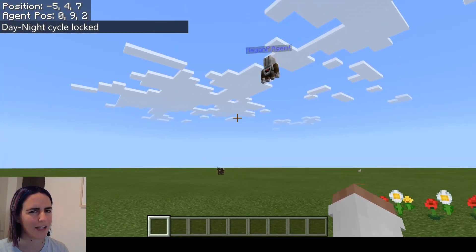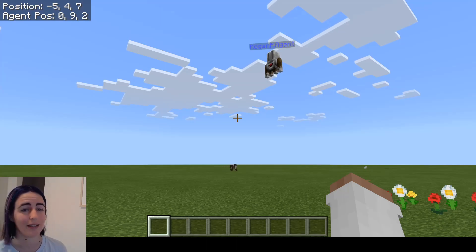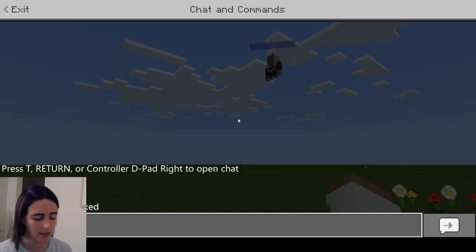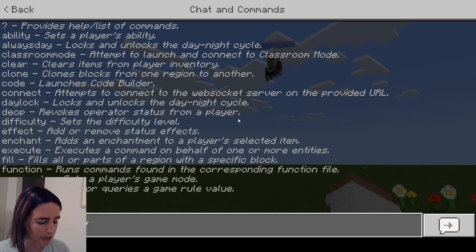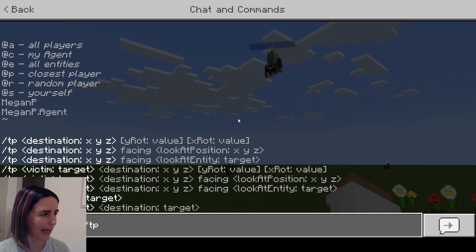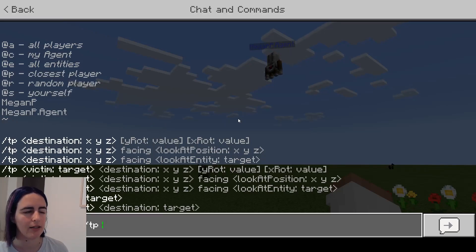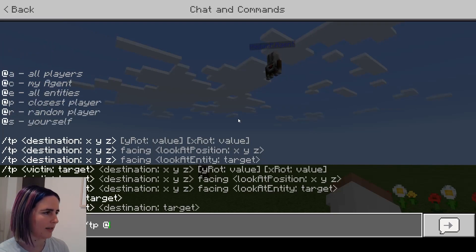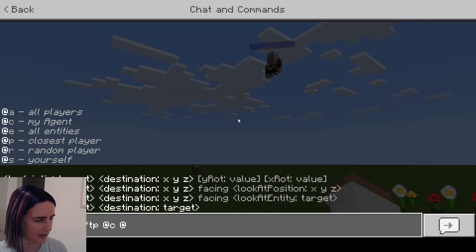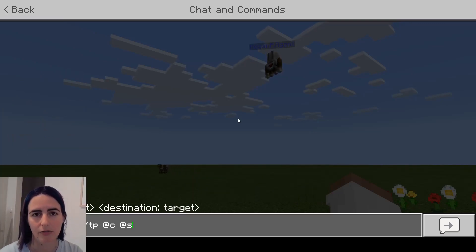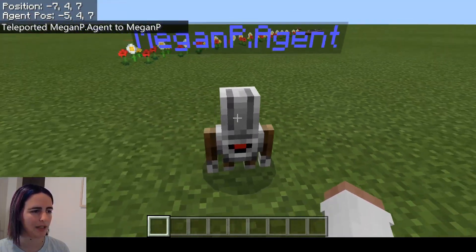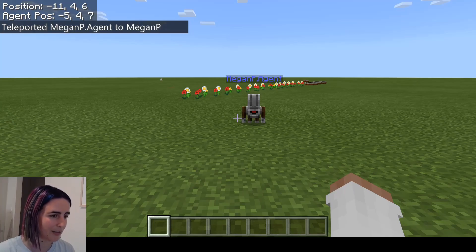My agent's in the air, but I want it back on the ground. How do you move your agent if it's somewhere lost or somewhere you don't want it to be? There are two different options. The first is to use slash commands to teleport. You can type 'teleport' or 'tp' for short. You want to teleport your agent - I can type the full name like 'meganp.agent', or the shorthand is '@c' for my agent, then space, then teleport it to myself which is '@s'. This menu is always here showing you the potential slash commands so you don't have to remember them all.